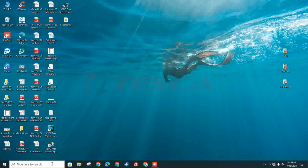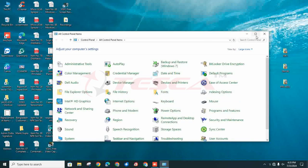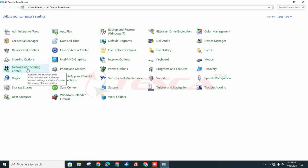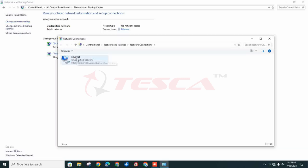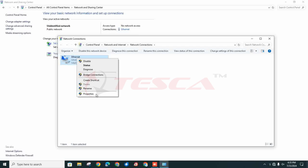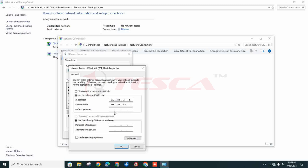Now we will deal with the software part of this kit. Firstly, you have to open the control panel, then click on network and sharing center. After opening this, click on change adapter settings. Here, double click on ethernet and click on properties. Now click on Internet Protocol Version 4. You can see that the IP address is given: 192.168.2.5. Now click OK.